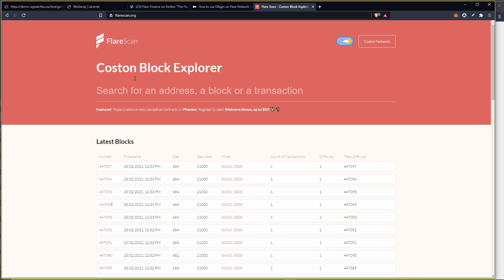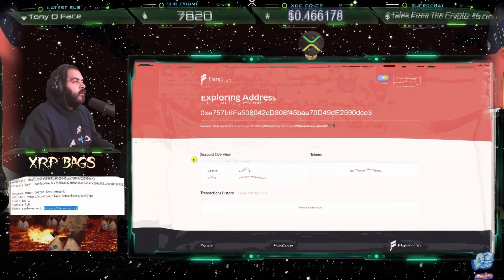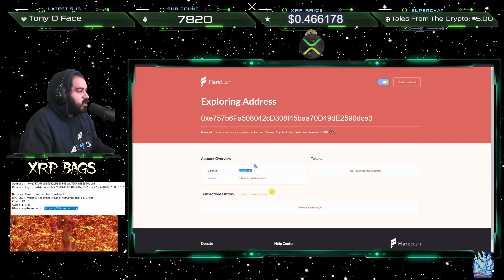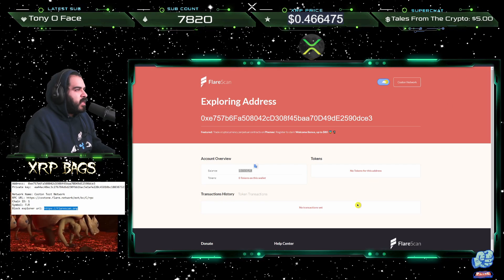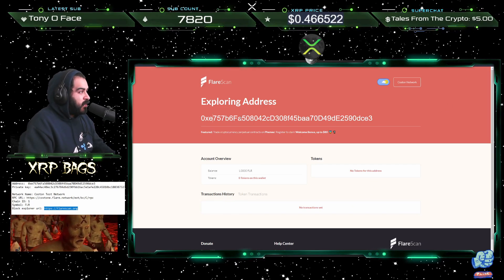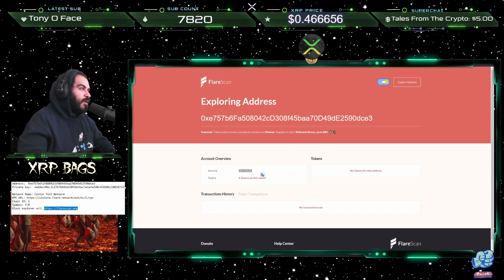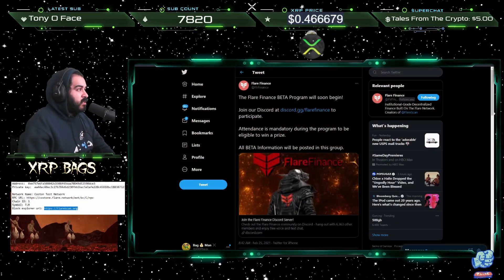You should see the Coston network pop up in MetaMask. Then copy your address, go to flarescan.org, and paste in your address to see if everything is correct. If you did the faucet step correctly, you should see one Flare showing up there — it takes a little bit to load. You can see the balance from the faucet: one Flare. If it doesn't show up in MetaMask yet, that's fine — just type your address into FlareScan to confirm your one Flare is showing up, and you're all good to go.